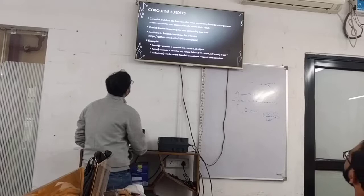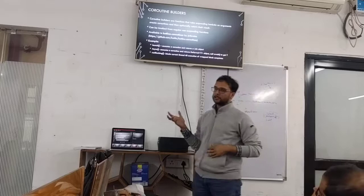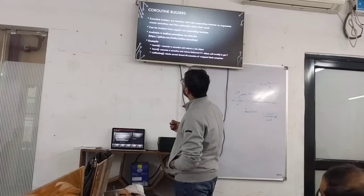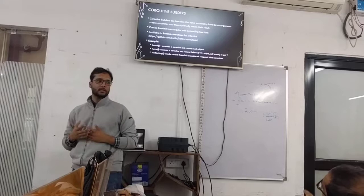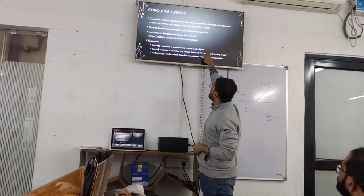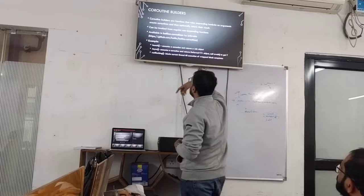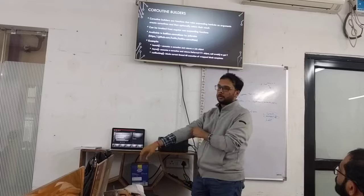Launch executes a coroutine and returns a Job object. Job is a built-in type that is cancellable, so you can cancel a coroutine any time. Async executes a coroutine and can return a result — it returns Deferred<T>, which is the result wrapped in a future. To get T back you use await. Await is a function in Kotlin, not a keyword like in C# or JavaScript. RunBlocking is a coroutine builder that blocks the current thread until the coroutine completes.